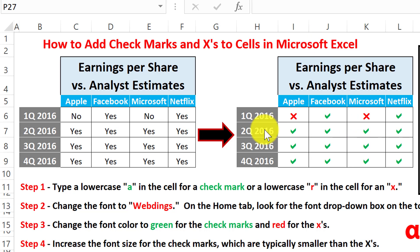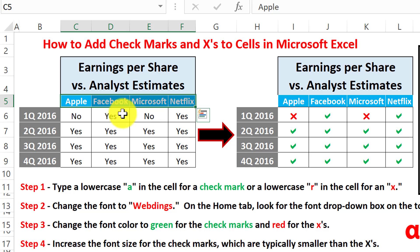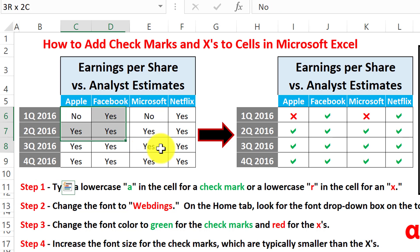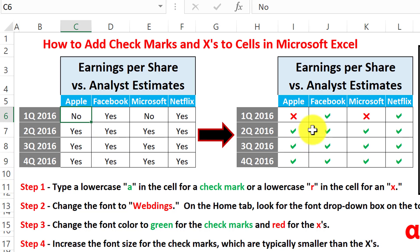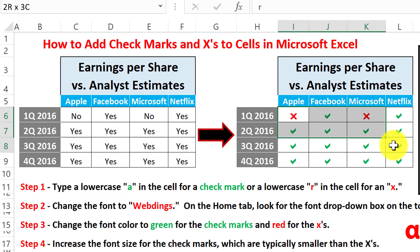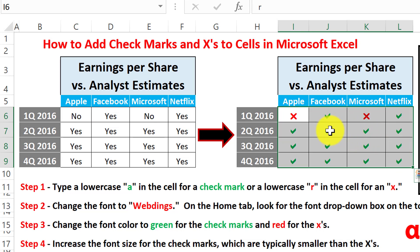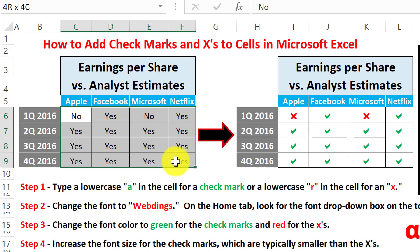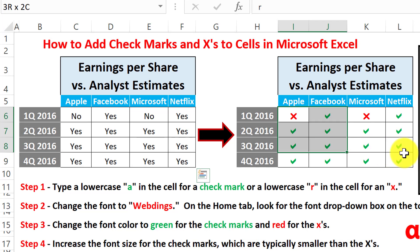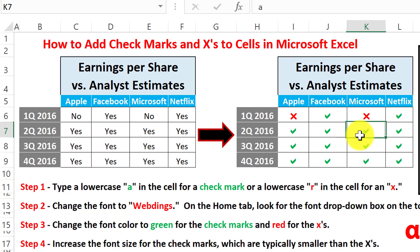So for example, if you have a table that shows which companies met or failed to meet earnings expectations for a certain set of quarters, you could have a boring table that says yes or no. But if you want the table to pop a little bit and be more visually appealing, so it's easier to see which companies met earnings and which failed to meet analyst consensus earnings expectations, you could use checks and X's right here. So let's talk about how to go from a table that simply says yes or no to a table that has X's and checkmarks directly in it.